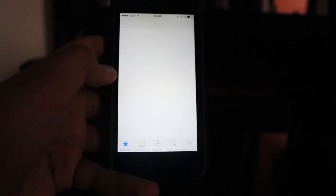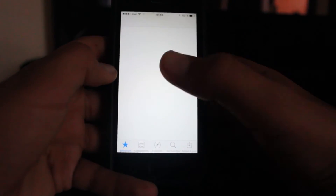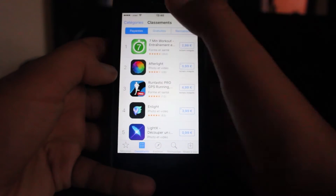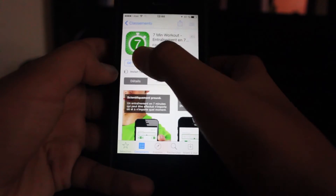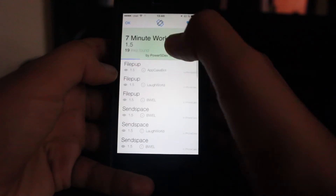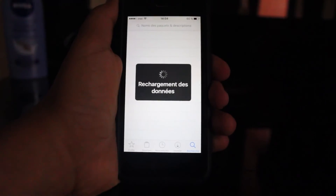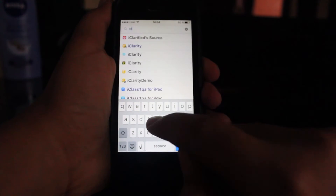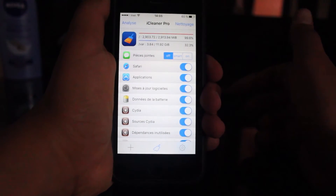We also have Link Store, which enables you on the App Store to download paid applications for free. For example, with Link Store here, I will get many links and you can download them.